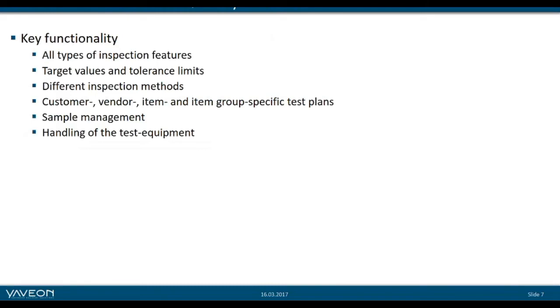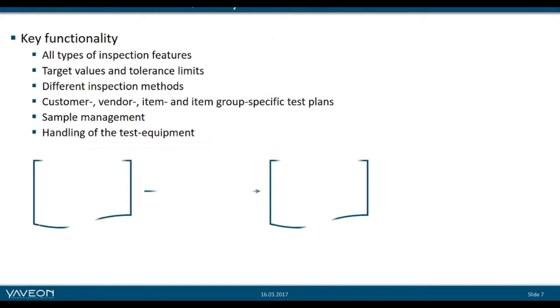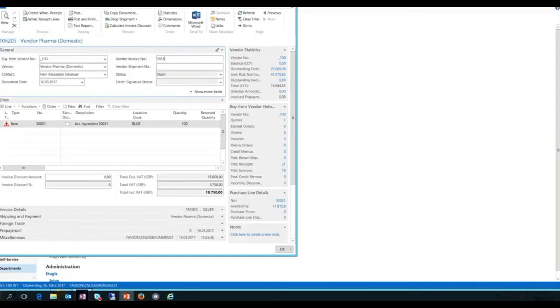What we are going to show here is the key functionality in the quality assurance area. We will see all types of inspection features, target values and tolerance limits, different inspection methods, customer, vendor, item, and item group specific test plans, and sample management and handling of test equipment. We start with the purchase order and then go over to the test plan.